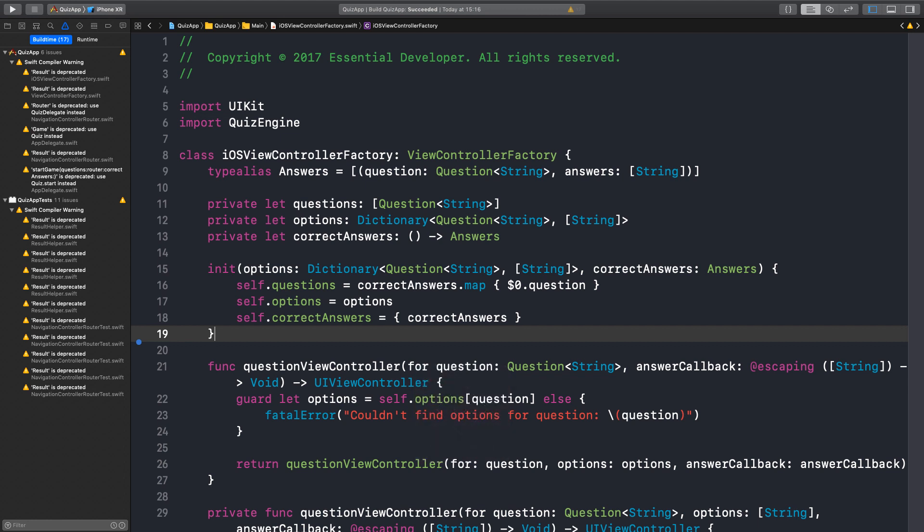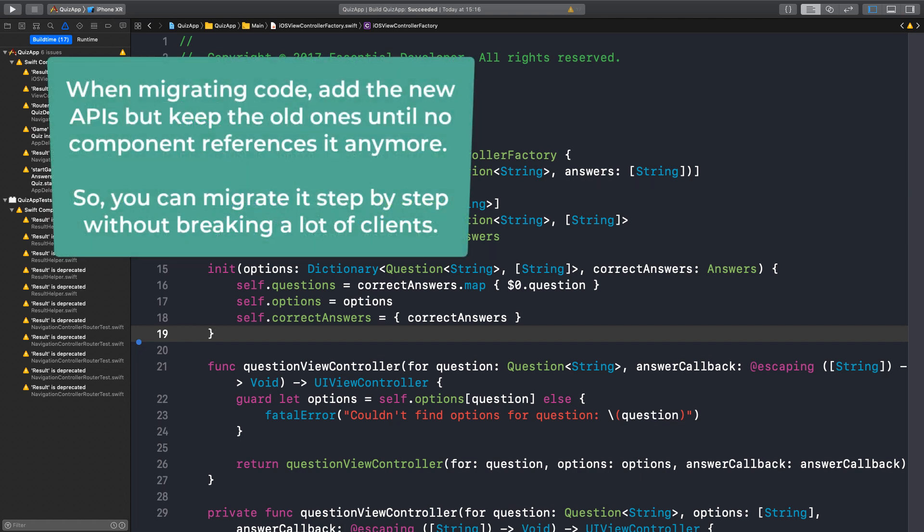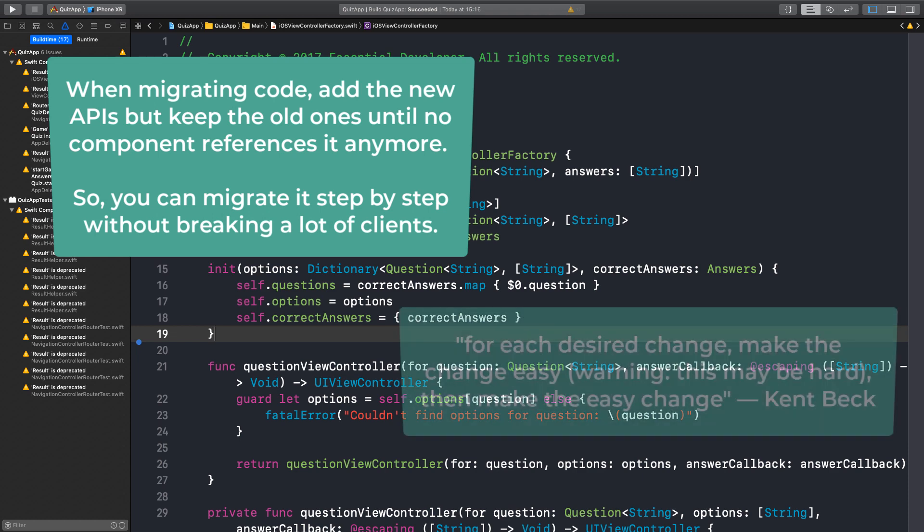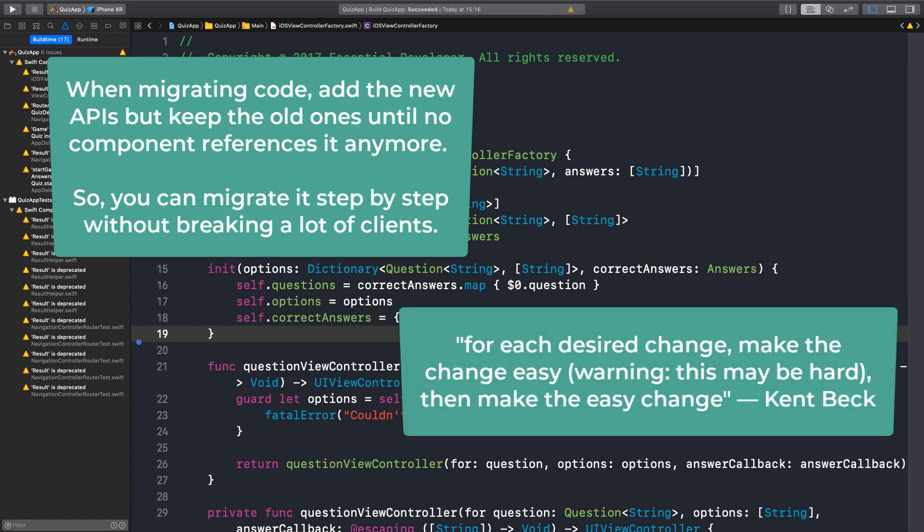And just to mention again what the process is, you know, we don't want to modify the old code because that would result in breaking components. Instead, we want to add the new API, add the new behavior and gradually start migrating the rest of the system to this new API. Yeah. So as Kent Beck says, you first make the change easy and then make the easy change or something like that. Right.